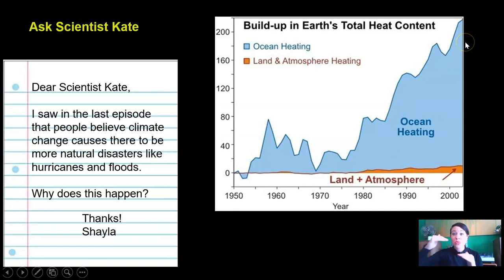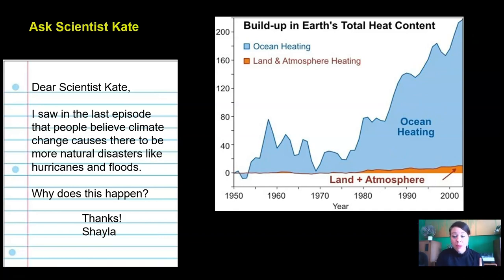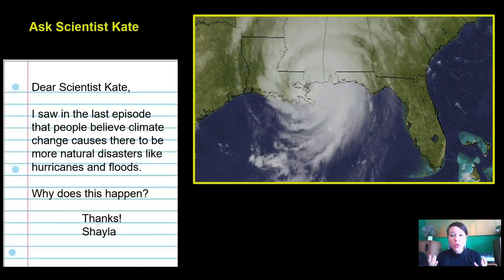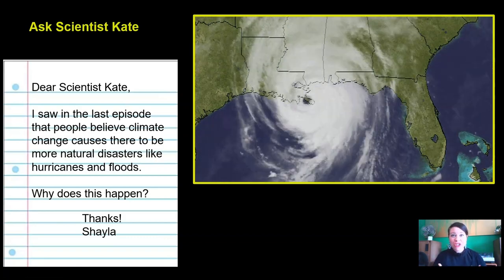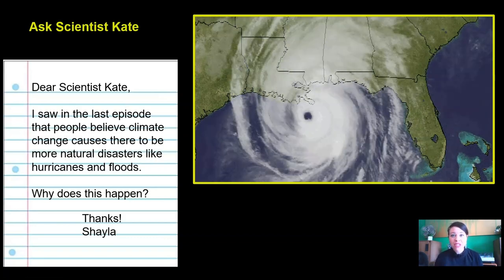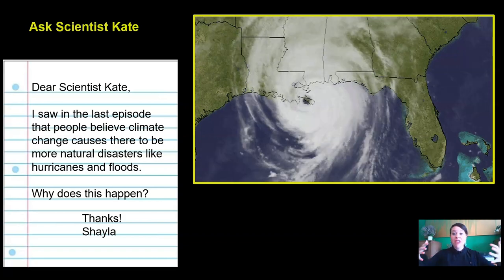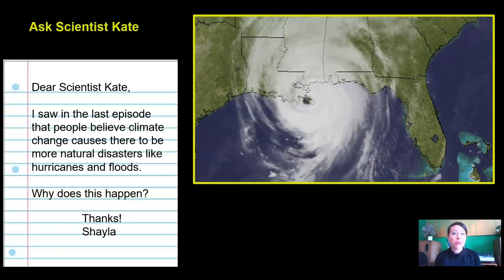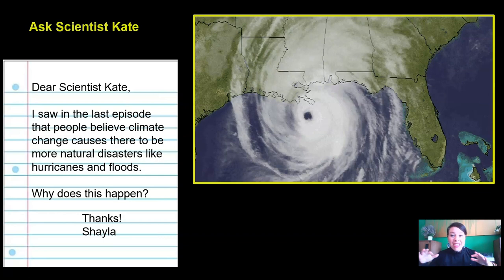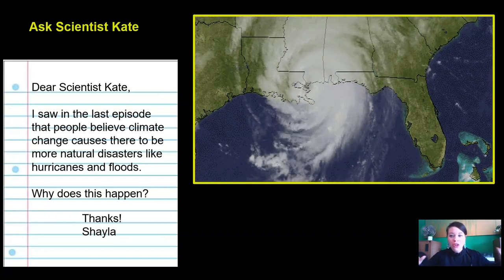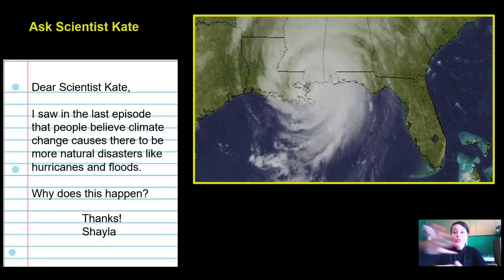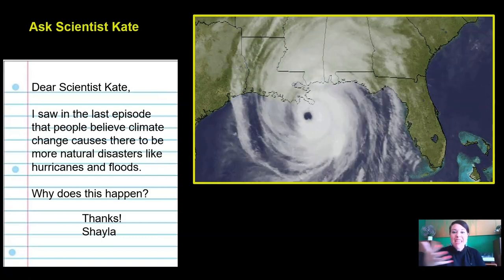Big storms like hurricanes use the energy from the warm ocean to become very strong and powerful. Heat is a form of energy, so the heat energy in the water gets transferred to the hurricanes, and the hurricanes can get really big and powerful.